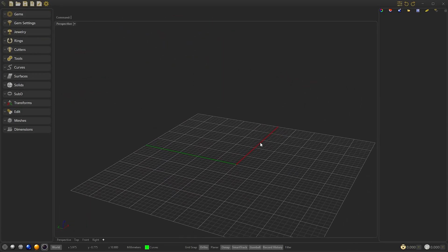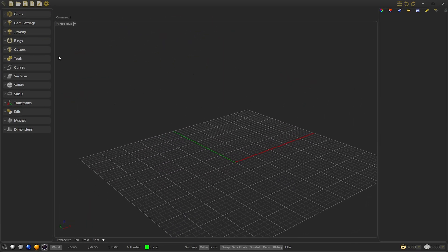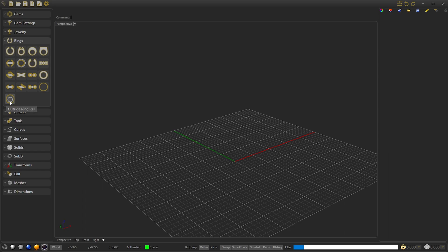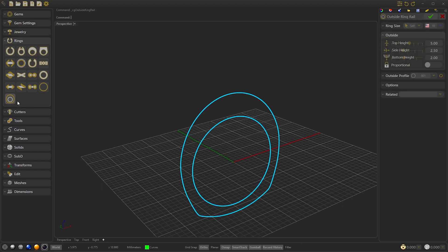So we start creating an outside ring rail as a scheme to know where we are going to place the gems.